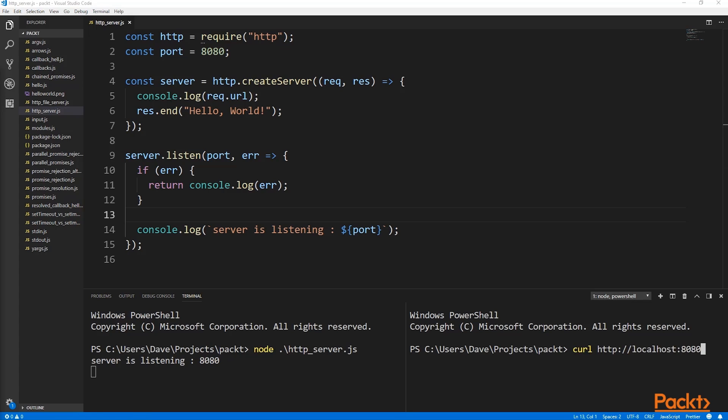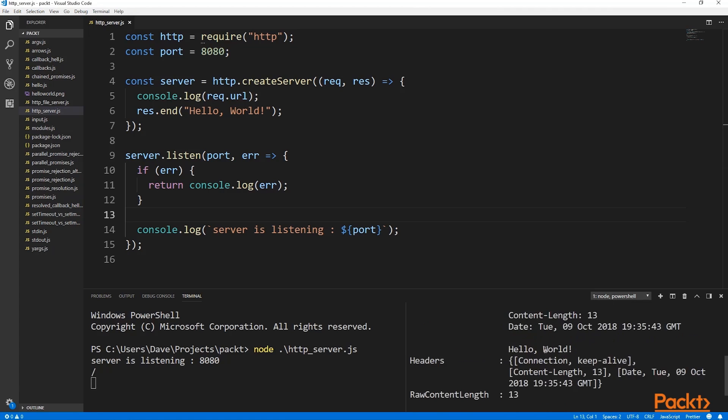Using the curl command, we can connect to localhost on the correct port and see that we get that hello world response back. Congratulations, you've created your first HTTP server. It's important to note that we're missing lots of essential ingredients from a true HTTP server.